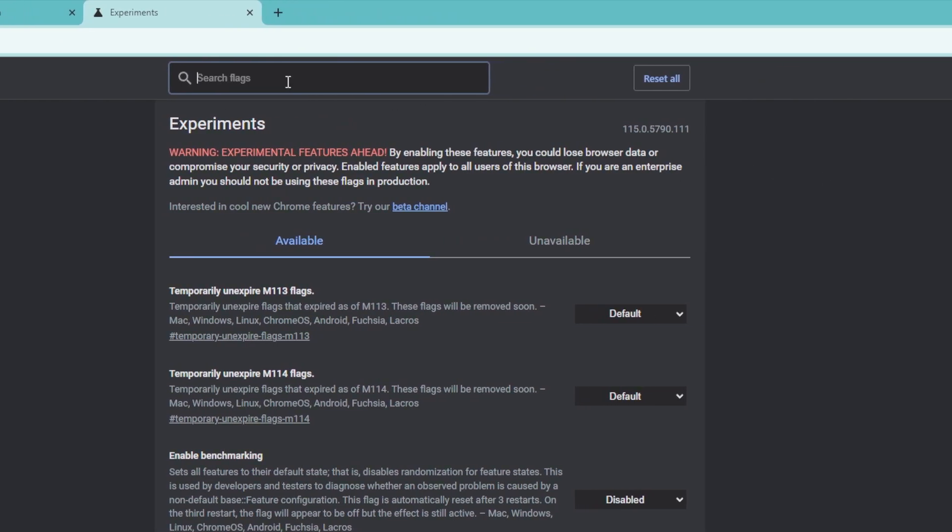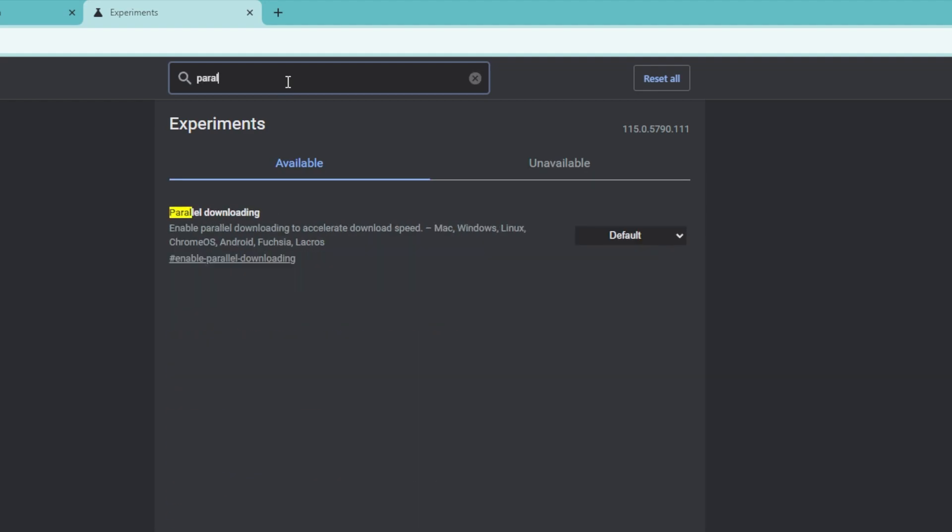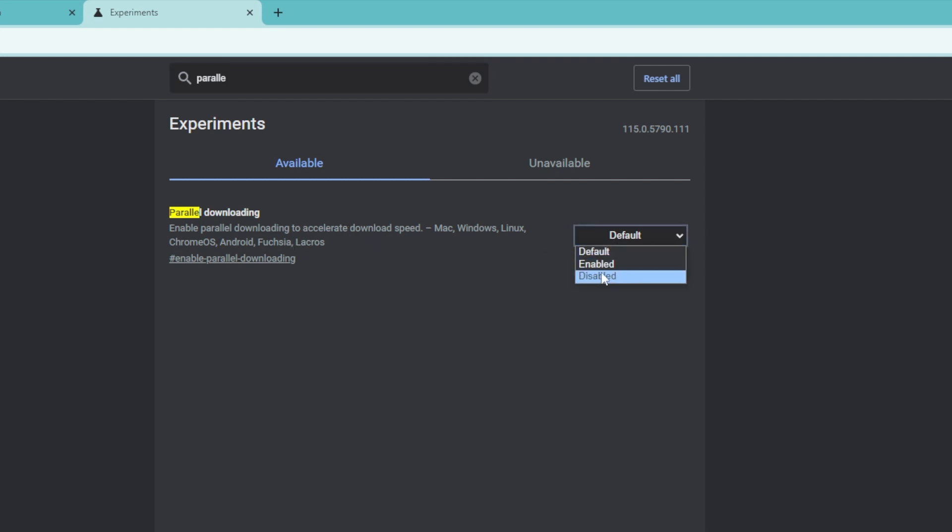And then in the search box at the top, let's type in parallel. As you can see, we get this option right here. It says we can enable parallel downloading to accelerate download speeds. So let's go ahead and toggle this and then click on enabled.